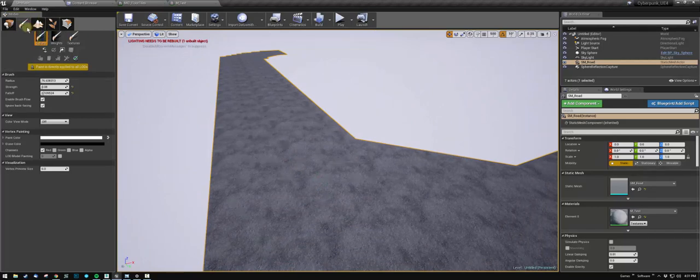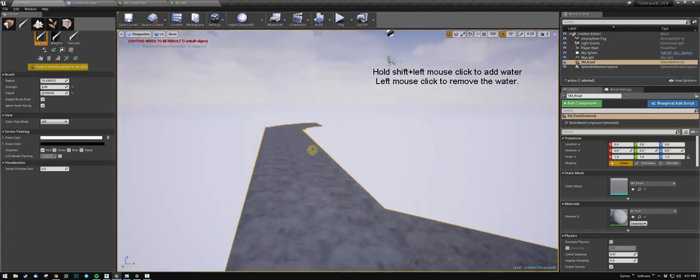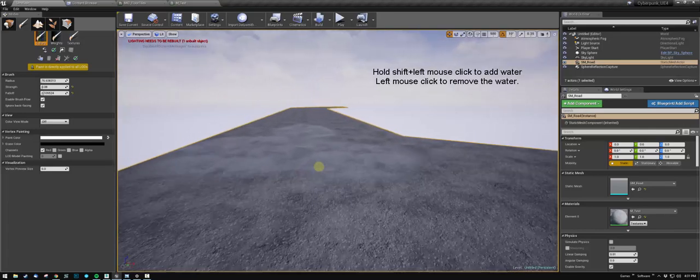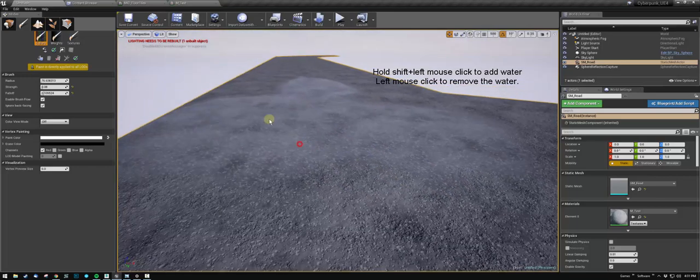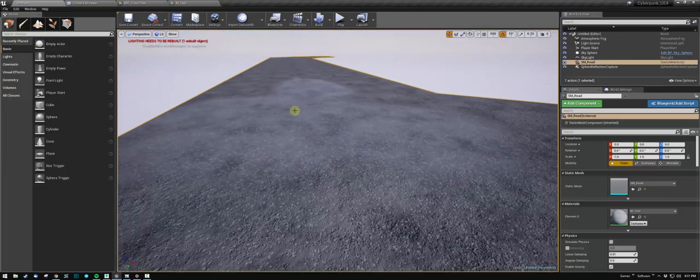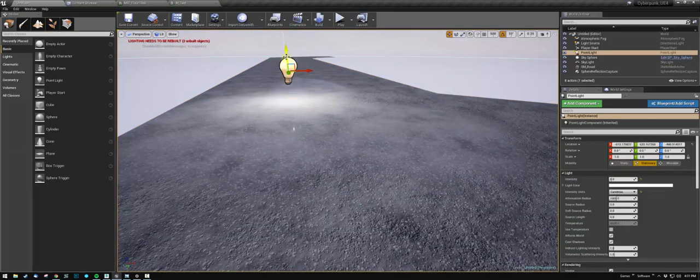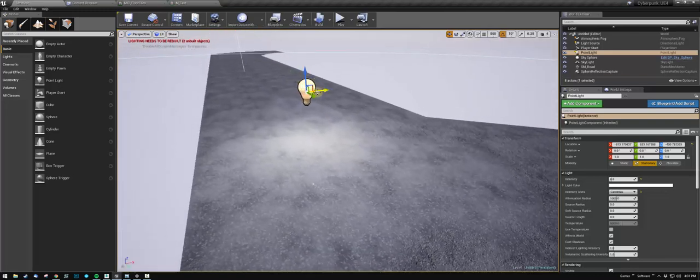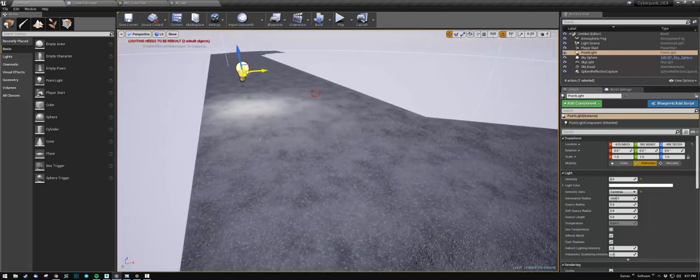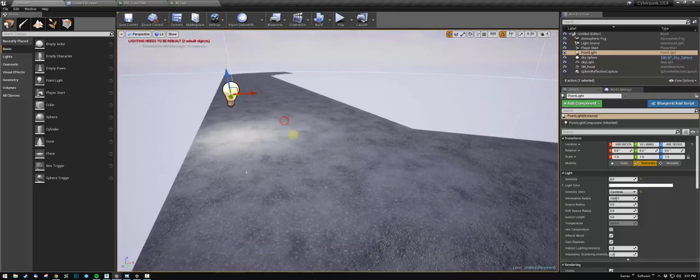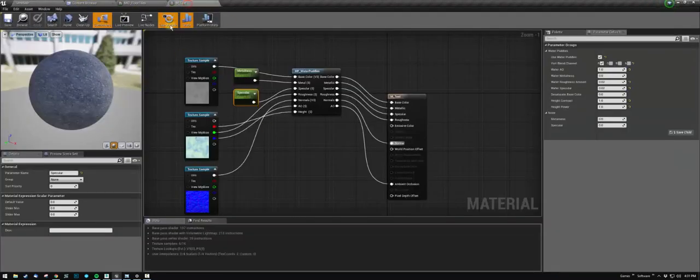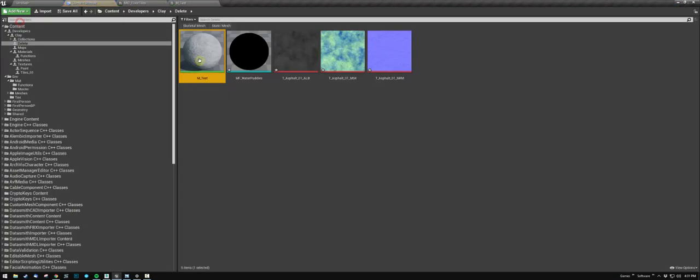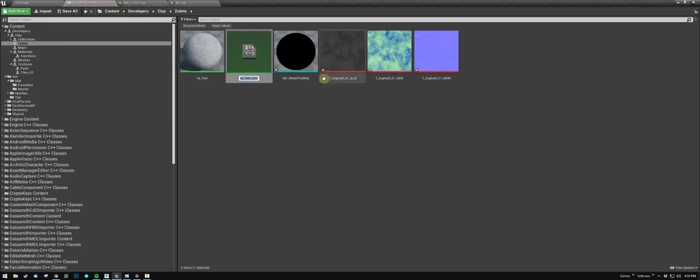Go to your vertex blending, your painting, and make sure you set it to your red channel. You can't see anything right now because it's not lit properly, but if you go to your material that you just made, make a material instance.